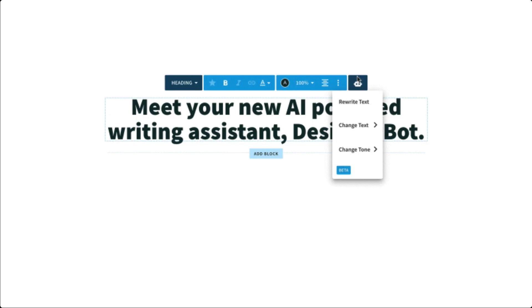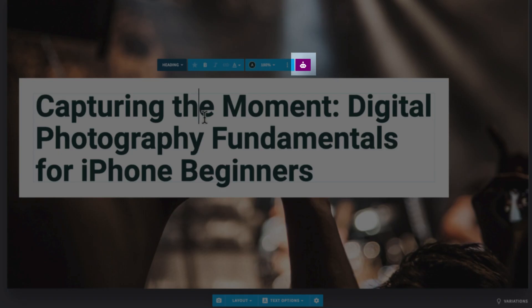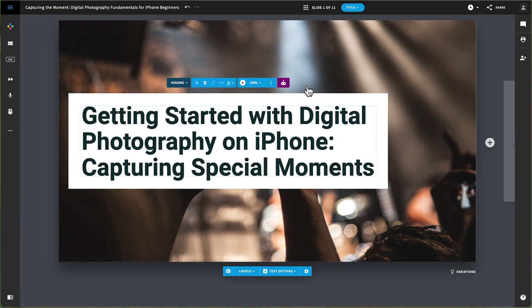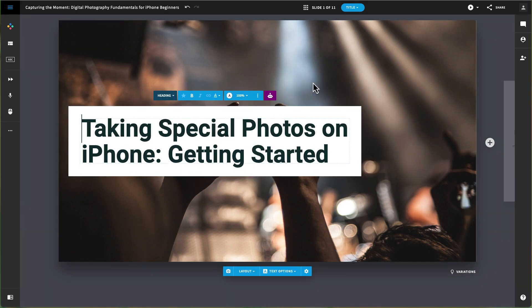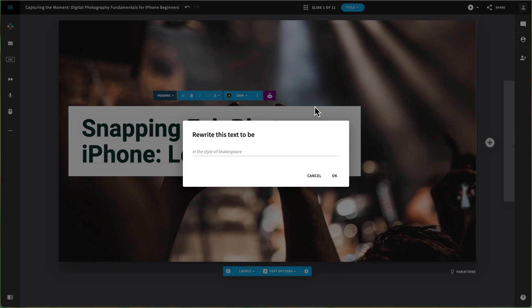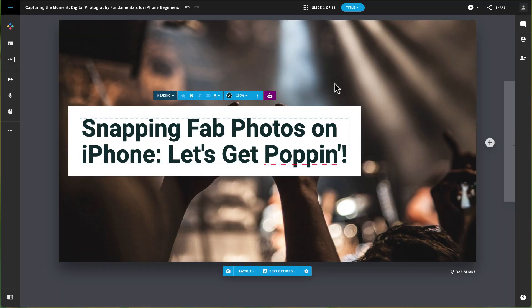Designer Bot provides several different ways to edit the text. When you click inside a text box, you will see the Designer Bot icon. When you click that, you can ask it to either rewrite the text or make the text shorter, longer, simpler, or in an active voice. The custom feature provides space to write your own text. You can also change the tone of the text.